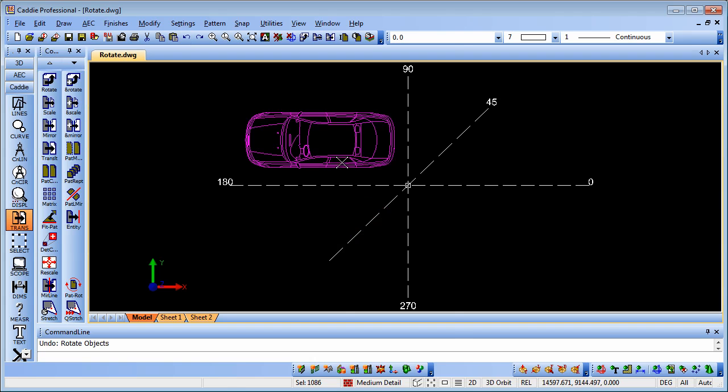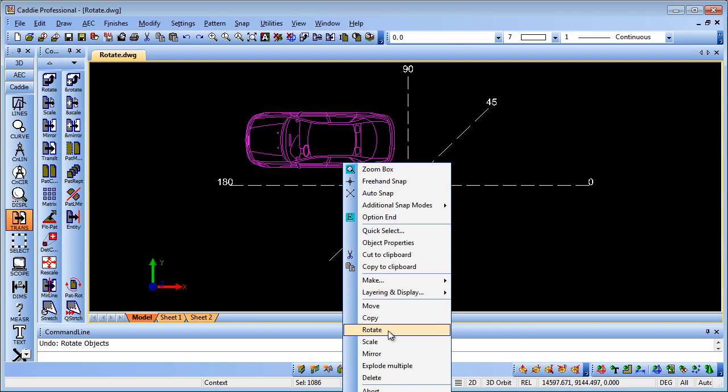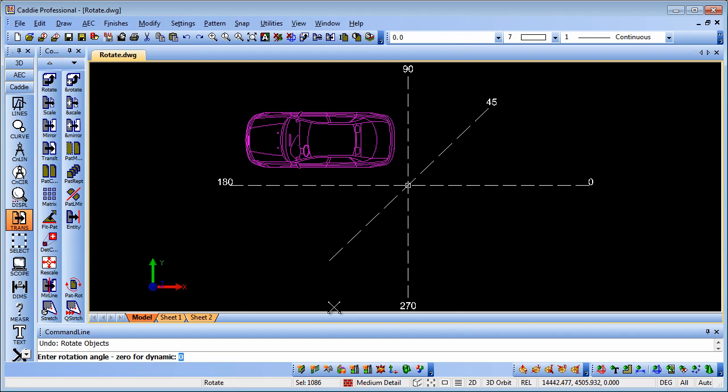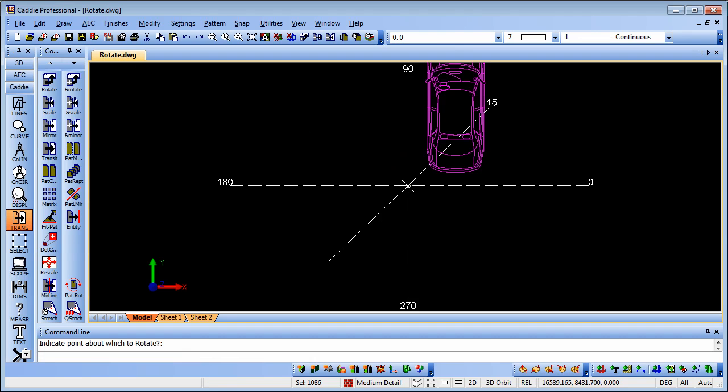We can select it again, rotate, and put in an angle - we'll put in minus 90 this time. Enter that, about the same point, and you'll see it takes us in a negative direction, which is a clockwise rotation.